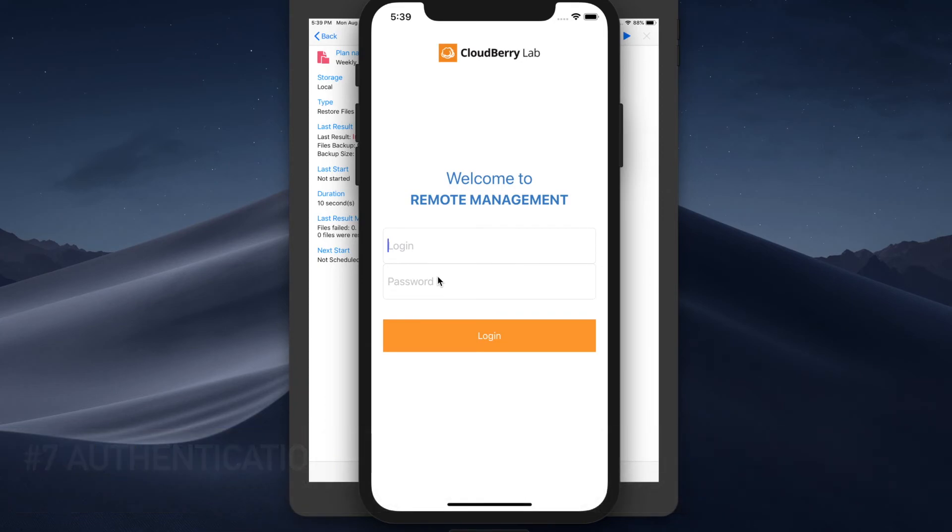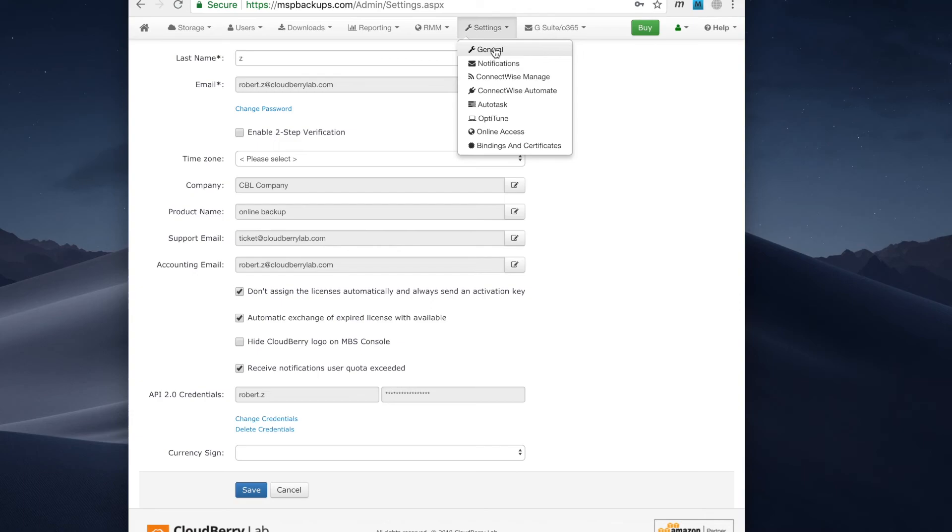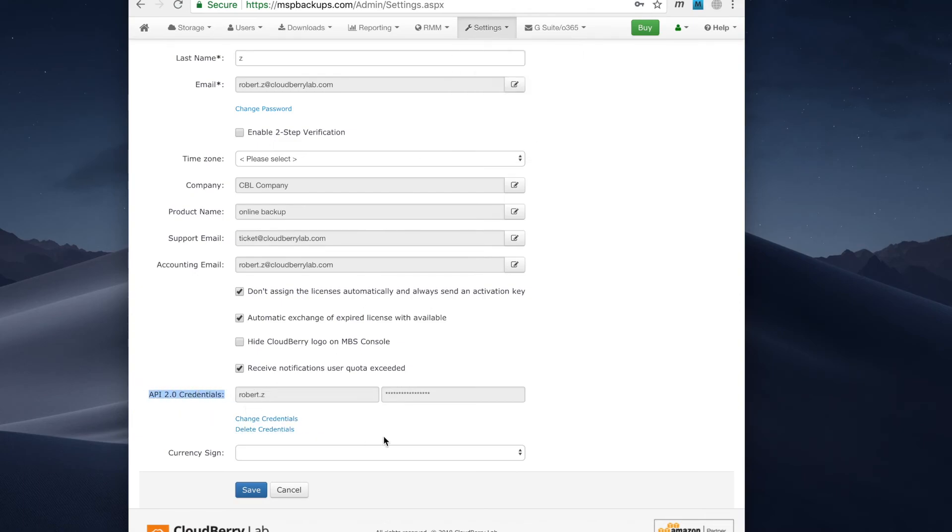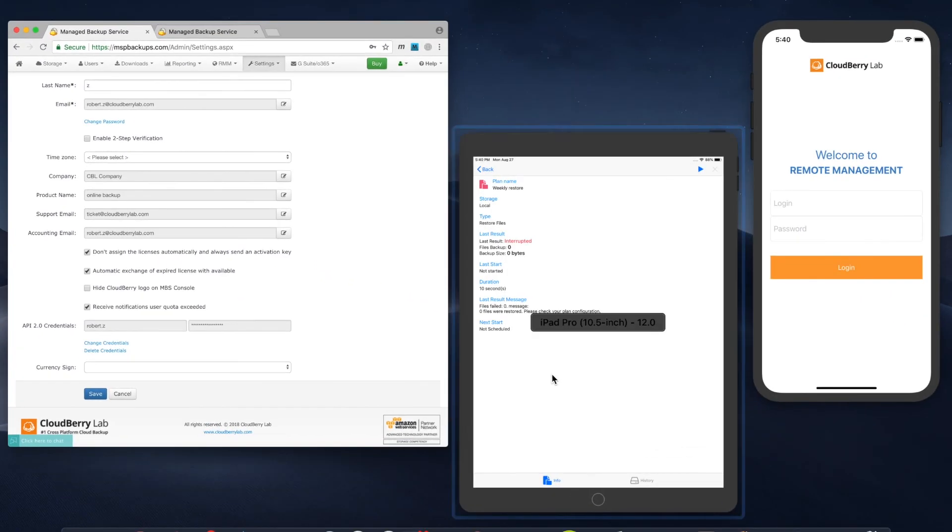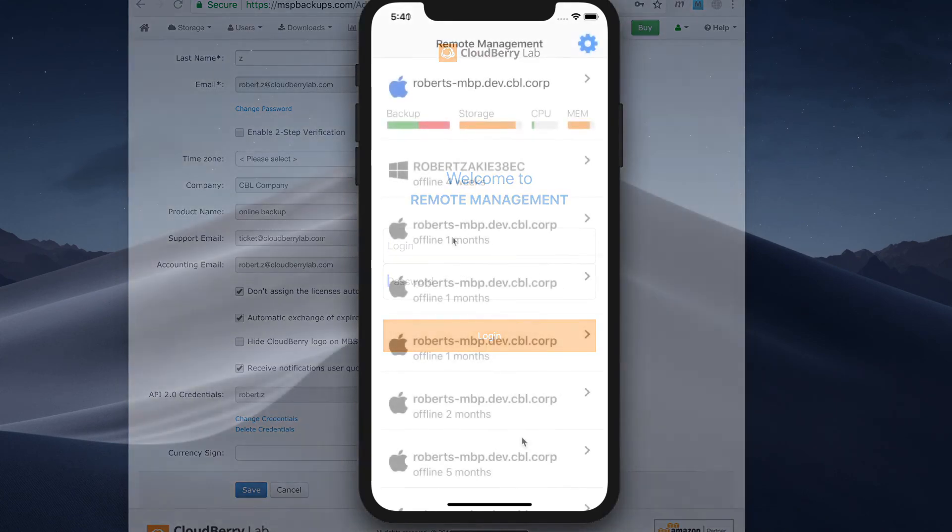Now it's critical to understand that the authentication process in this app occurs via MBS API credentials. So these are different from your regular MBS account, the one you use to authenticate to the website. These credentials are available in your MBS web console, in settings, in general. Here you can see the API 2.0 credentials, you can change them, you can generate them, you can enter your own credentials. And then once you do that, click OK, click Save and these credentials are the ones that you should input into your iOS app right here.